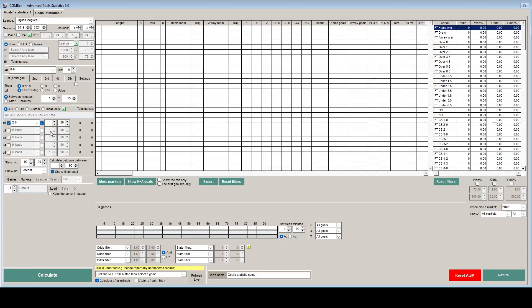Now we also do the same for the away team leading 2-0 in the same time period. And we also need to set the score as being 2-0 as per our criteria. Now this needs to happen at exactly 80 minutes, so we don't tick the box and we just put the value there of 80.